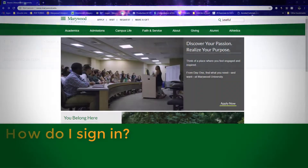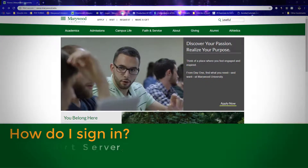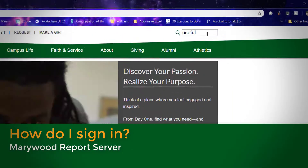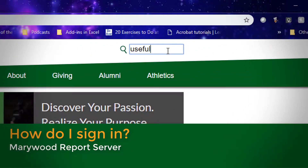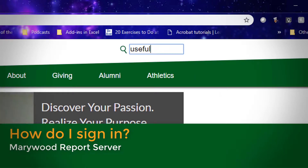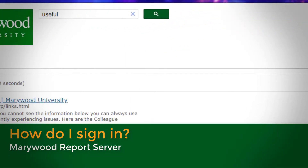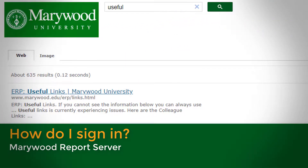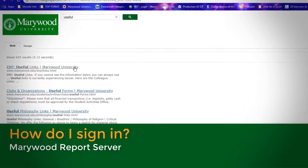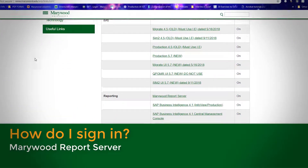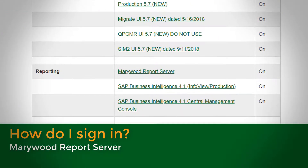To sign into the report server, navigate to the Marywood homepage. Look for the search bar in the top right and type the word "useful." On the page that opens, click ERP Useful Links. Scroll down and click on the link for the Marywood Report Server.